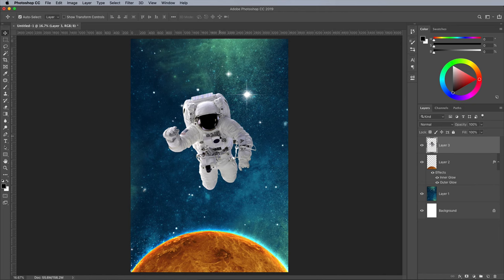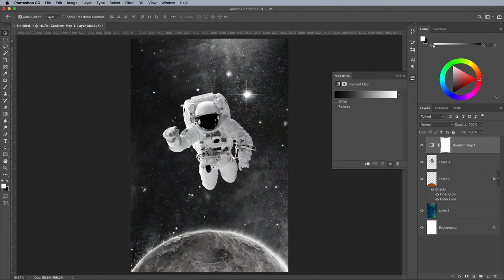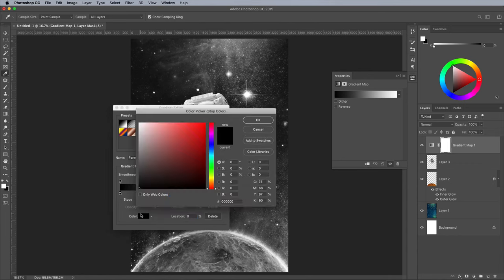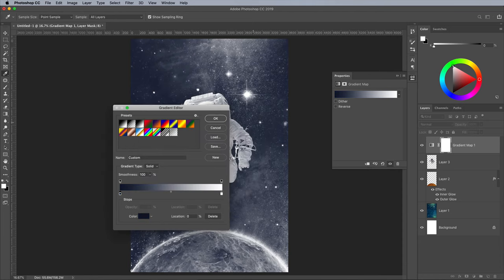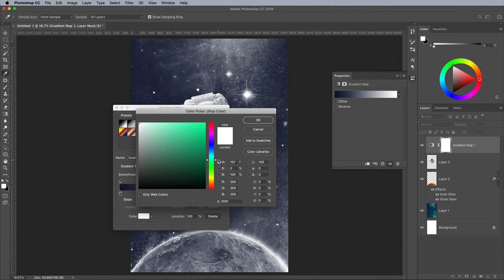A convenient way to create an interesting duotone colour scheme is with a gradient map. Apply a gradient map adjustment layer by choosing the option at the bottom of the layers panel. Click the gradient bar in the Properties panel to edit the gradient colours. Double click the first swatch and choose a deep navy blue, something like 0C142C. For the second gradient colour, choose a pale green, such as 5EC77C.